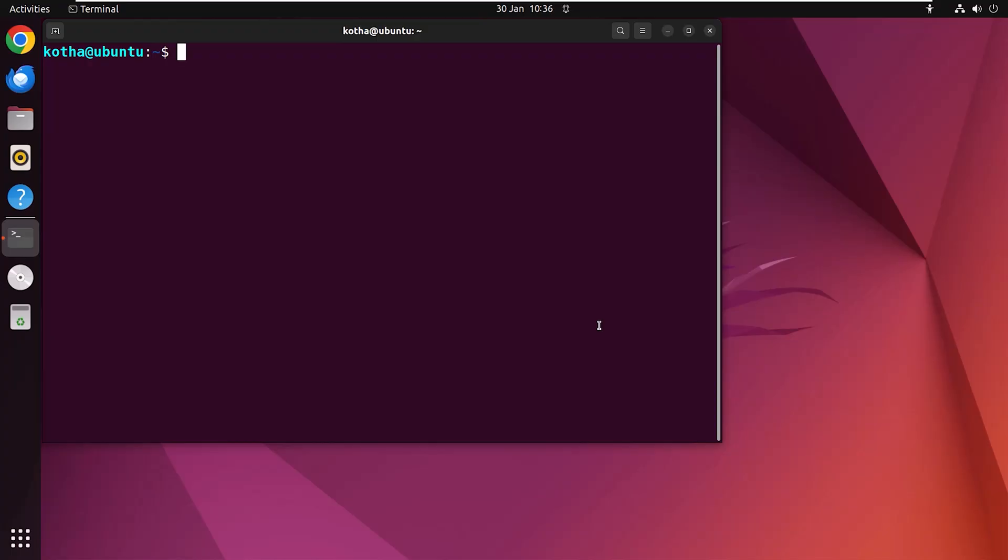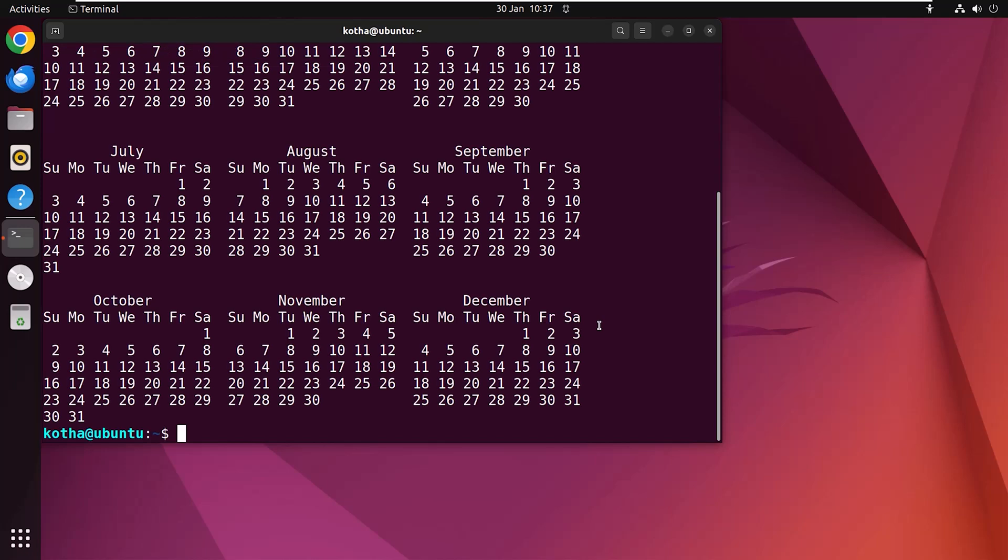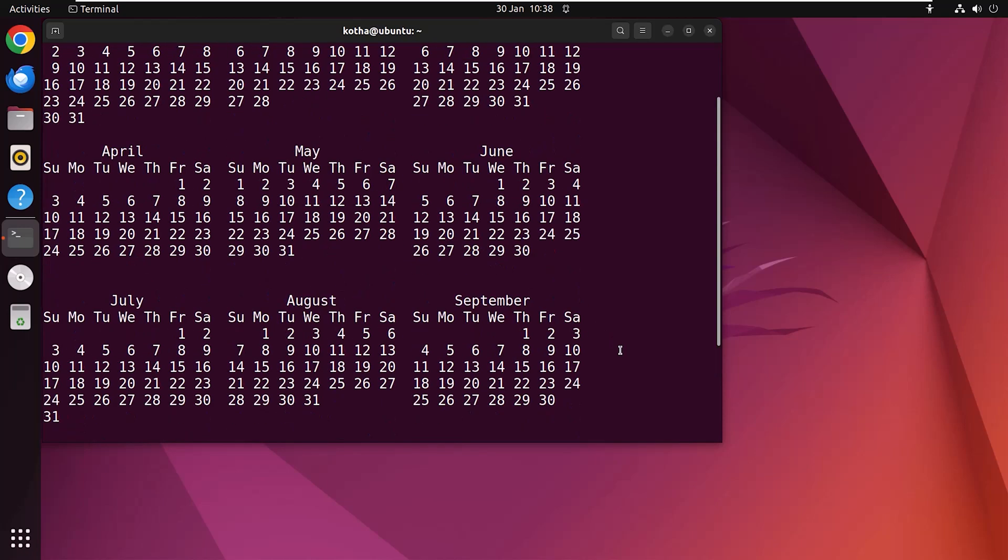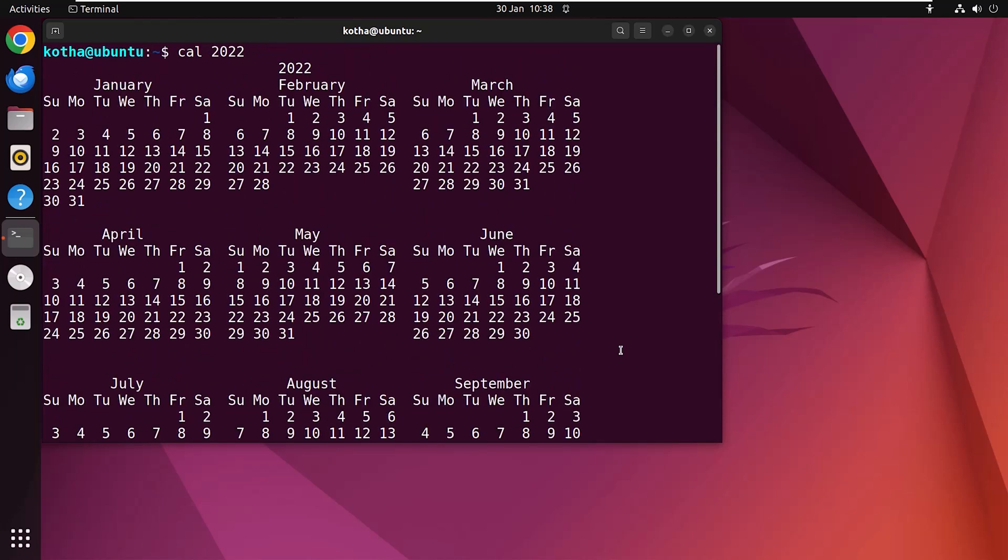Using the Linux cal command you can also view a certain whole year. For that just type in the terminal cal 2022. Here 2022 is the year that I want to view. Hit enter and here it is. Scroll up to view the whole year.